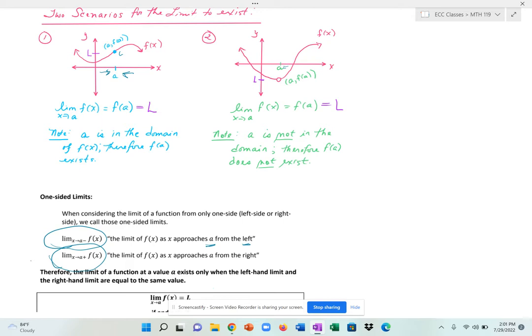The limit as x approaches a from the right uses this notation, and that's the limit of f of x as x approaches a from the right. A could be any number — positive, negative, or zero. The minus sign immediately to the right of a means from the left, and the plus sign immediately to the right of the number means from the right side of a.